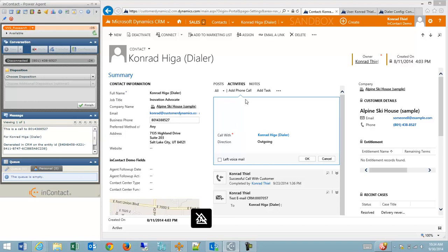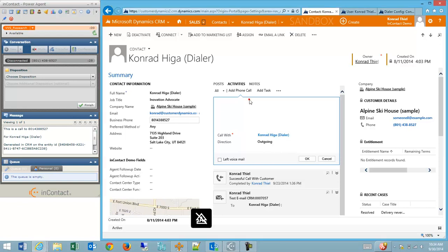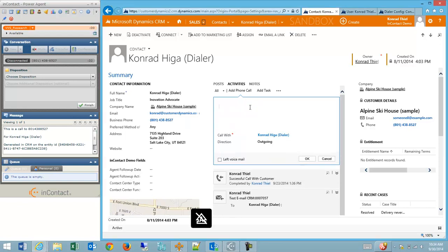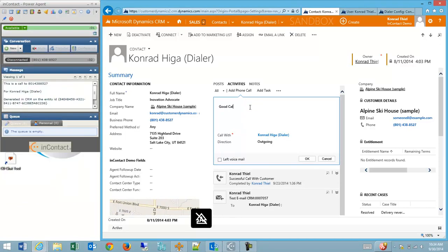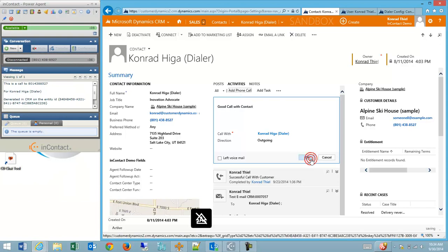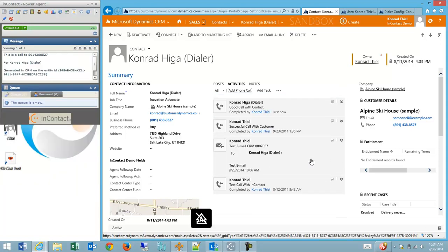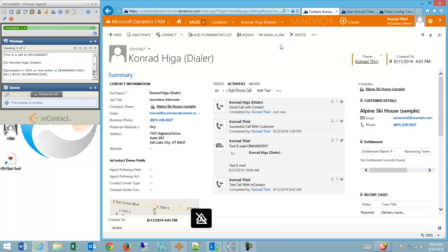We've also created an activity, a new phone call, outgoing, and to the correct person where an agent could enter a note. I'll click OK, and I'm done logging my call. That window is created automatically on clicking the phone number.